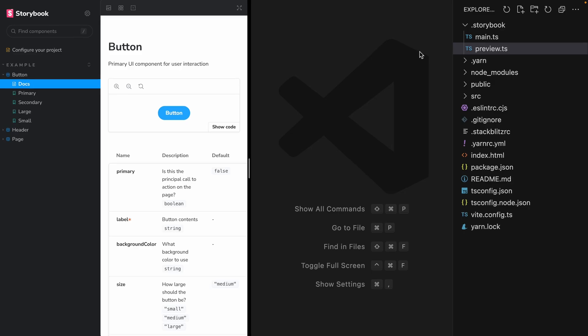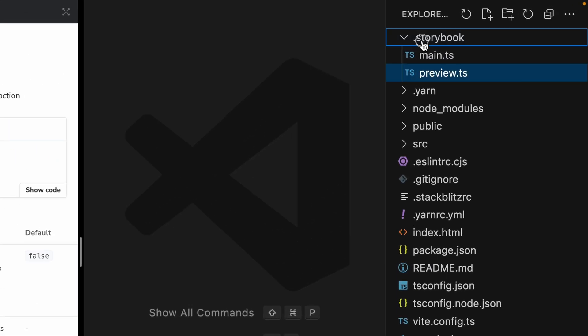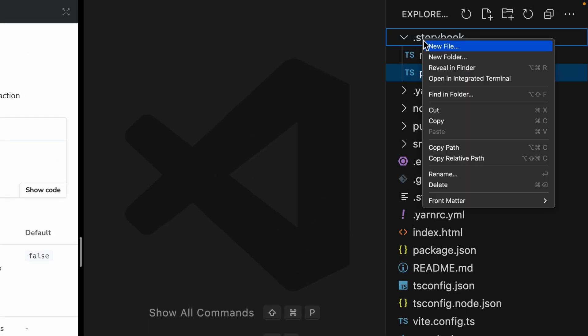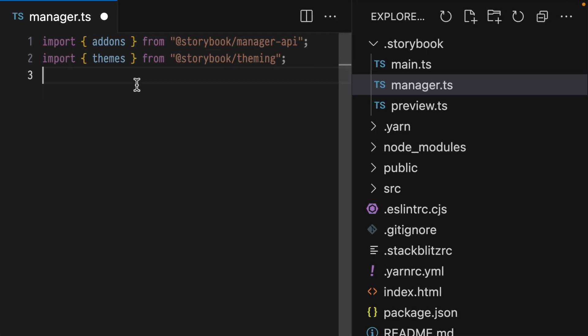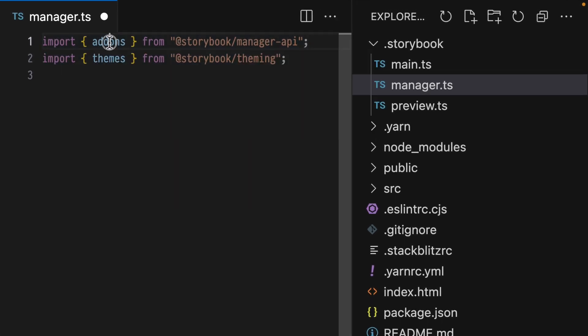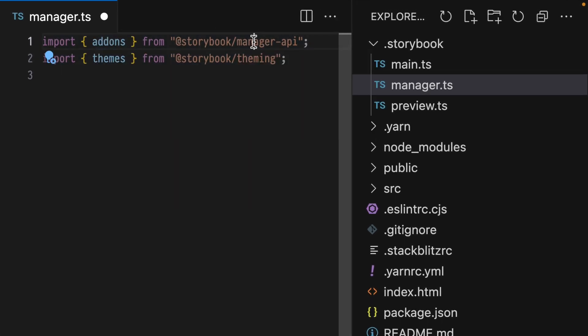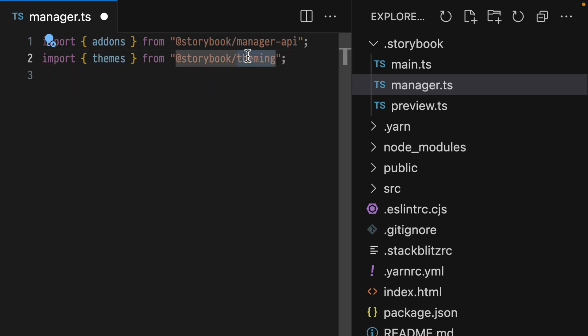This tutorial requires a little bit of uncommon setup, so let's get that out of the way first. In the Storybook directory, create a new manager module. In this file, we'll make two imports, one for addons from manager API, and a second for themes from theming.